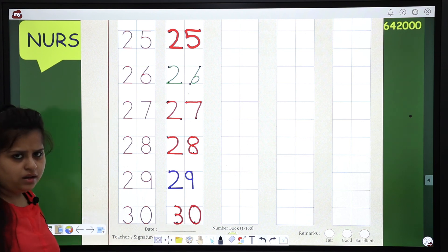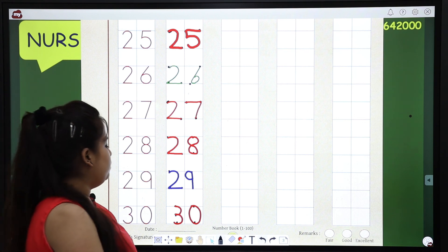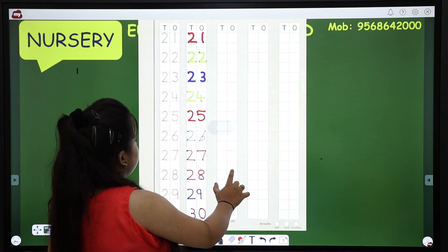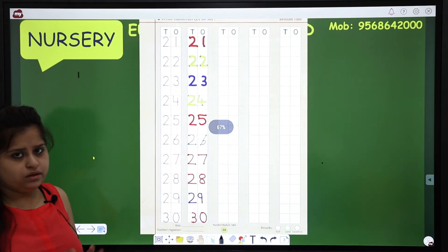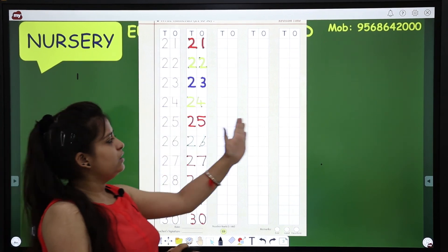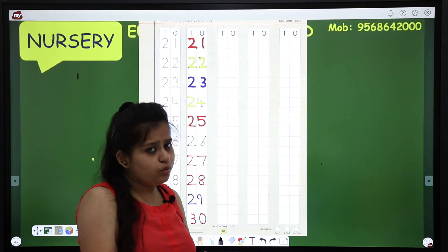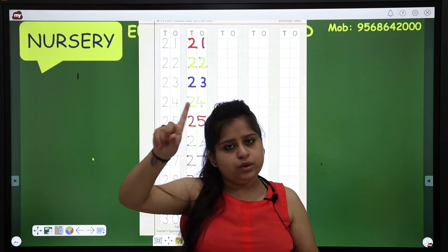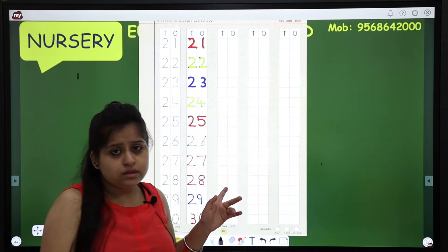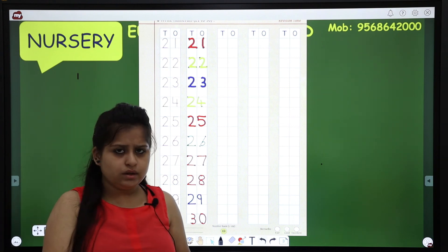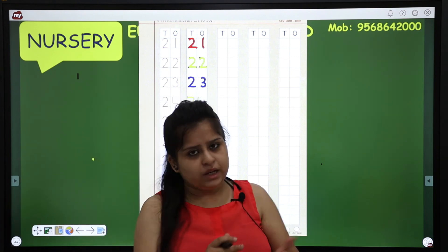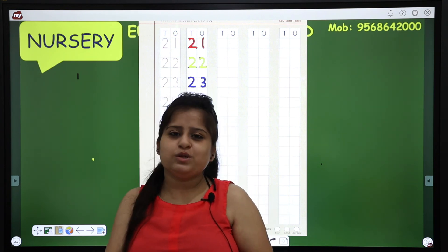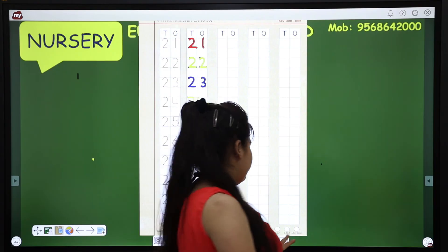We are done with number 21 to number 30. What should you do for the 3 lines left over? Complete 3 lines, and then we will move on. So what have we done? Number 29, number 30, and revision of 21 to 30. Now I am leaving. Revise what we have done today, and I will meet you in the next class with new numbers.